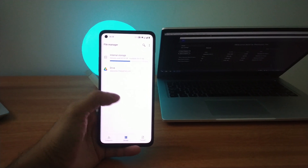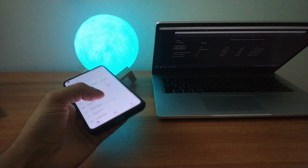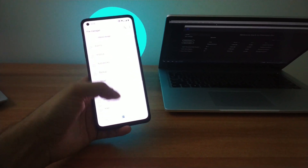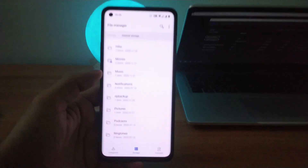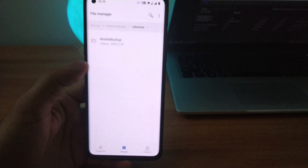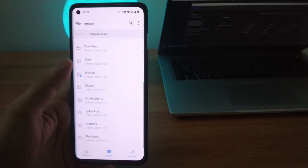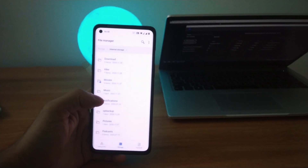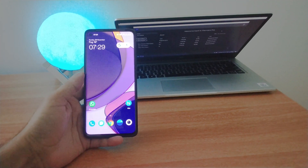Go to the internal storage and search for the OP Backup folder. Go back and copy the OP Backup folder to your computer.